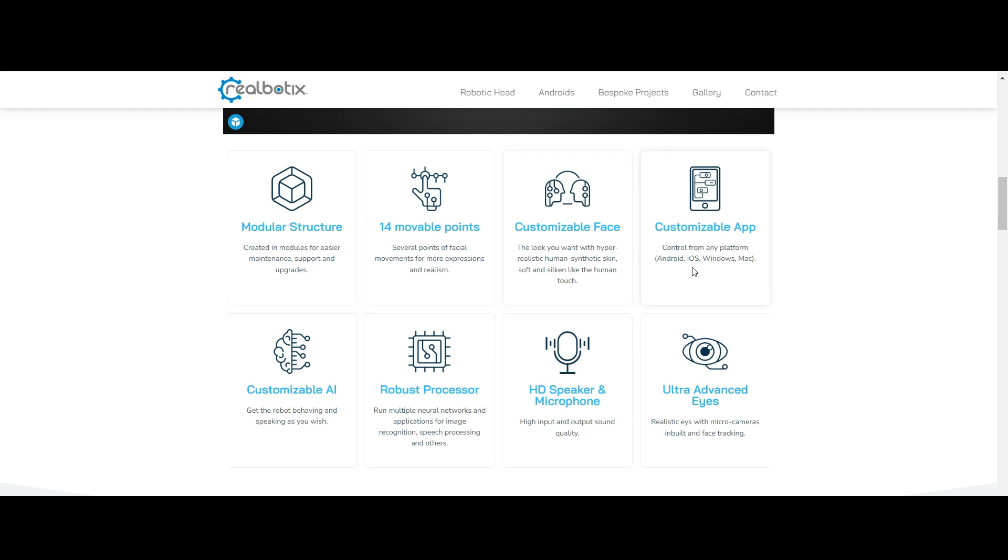Currently it will support any platform, all the platforms. And also they use AI to get the robot behaving and speaking as per our wish. However we want, we can customize using the AI and robust processor.